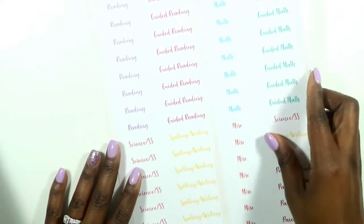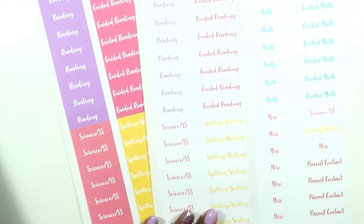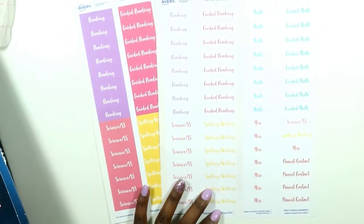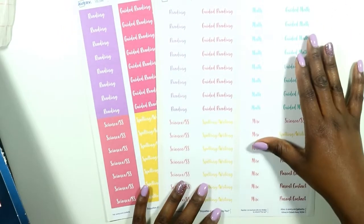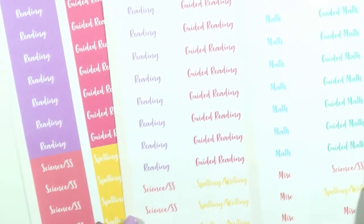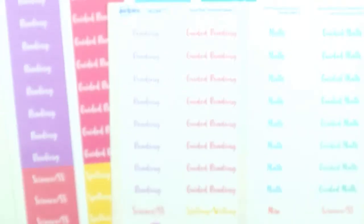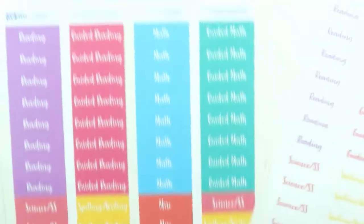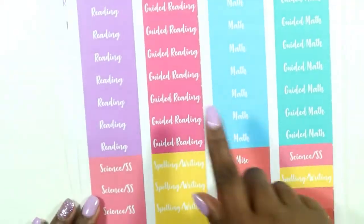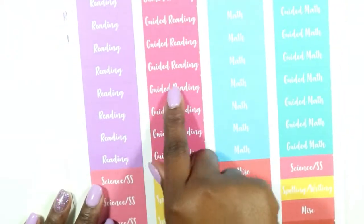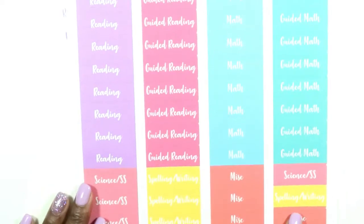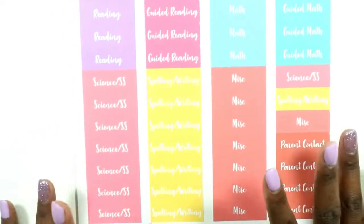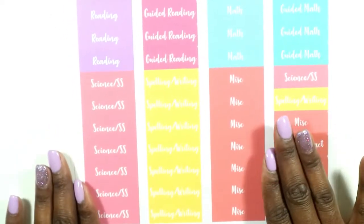So these are the two that I'm going to show you today and I really love how they turned out. Let me zoom in so you guys can see. I did one just white and the subjects were colored, and then I did one where the subjects were white and the backgrounds were colored. I color code mine.